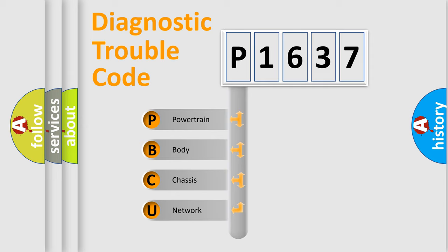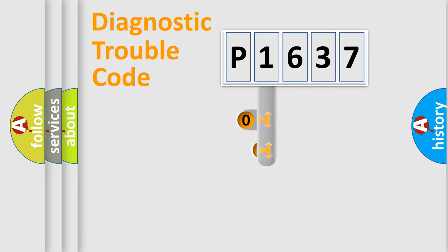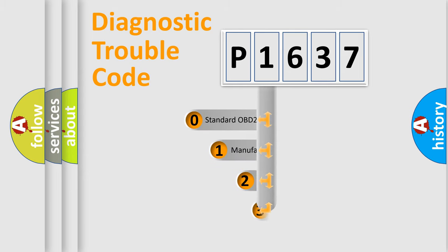We divide the electric system of automobile into four basic units: Powertrain, Body, Chassis, Network. This distribution is defined in the first character code.